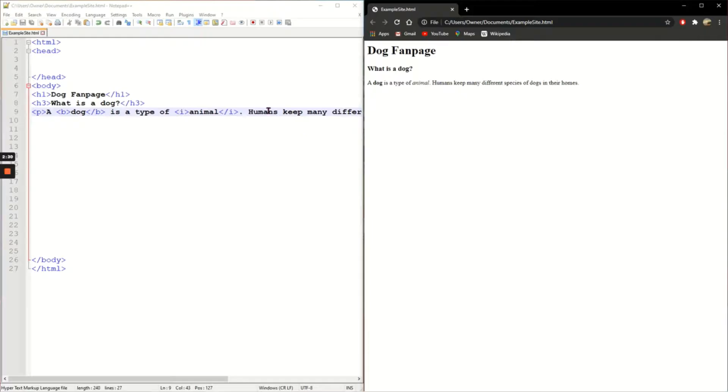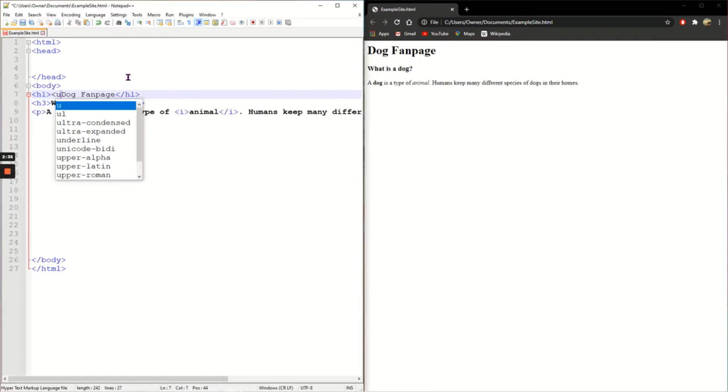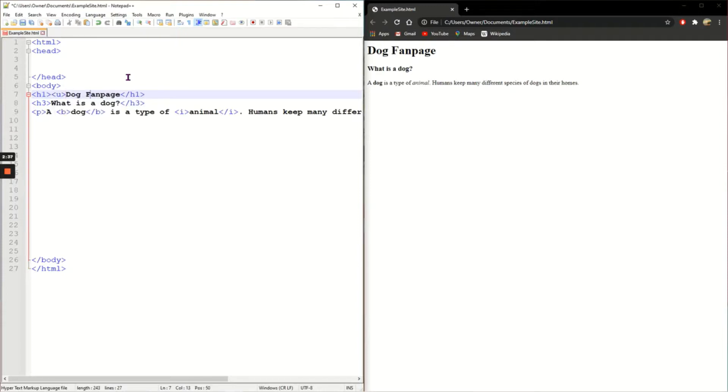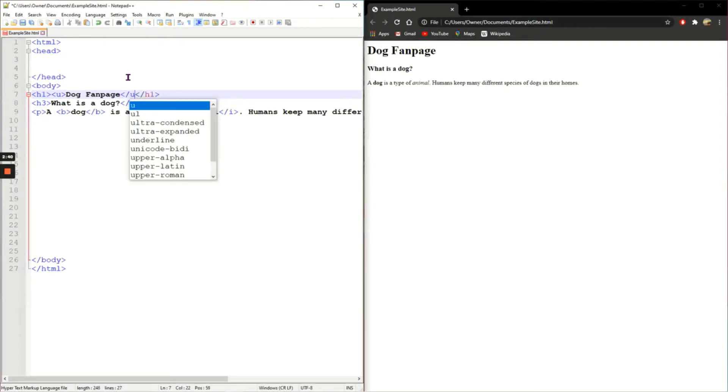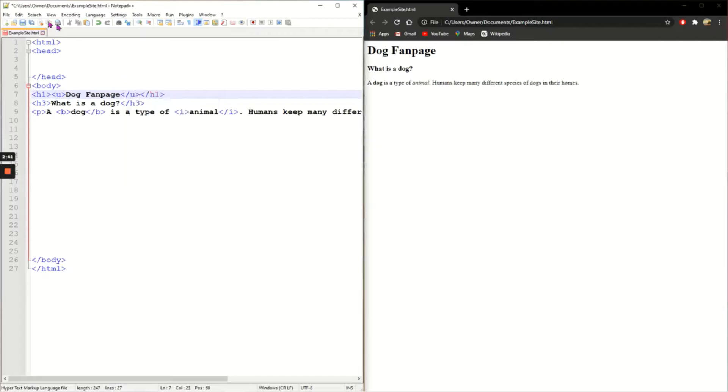And let's put the heading in U tags to make it underlined. So you can see that you can use multiple tags at once. So save it, refresh. And now my dog fan page is underlined.